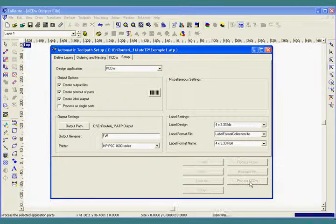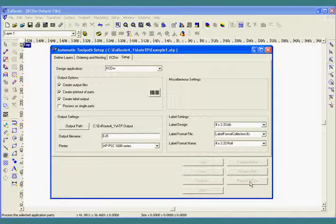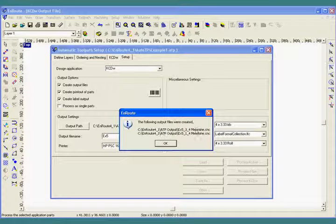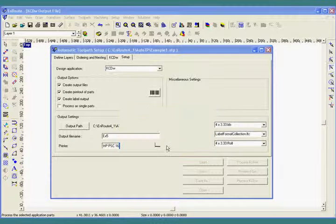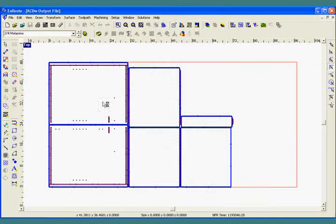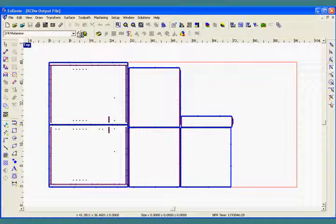This will take all the parts, toolpath them and nest them with other pieces that belong in the same material. For this job, which was a small one, we have two different layers, three quarter melamine and one quarter melamine.